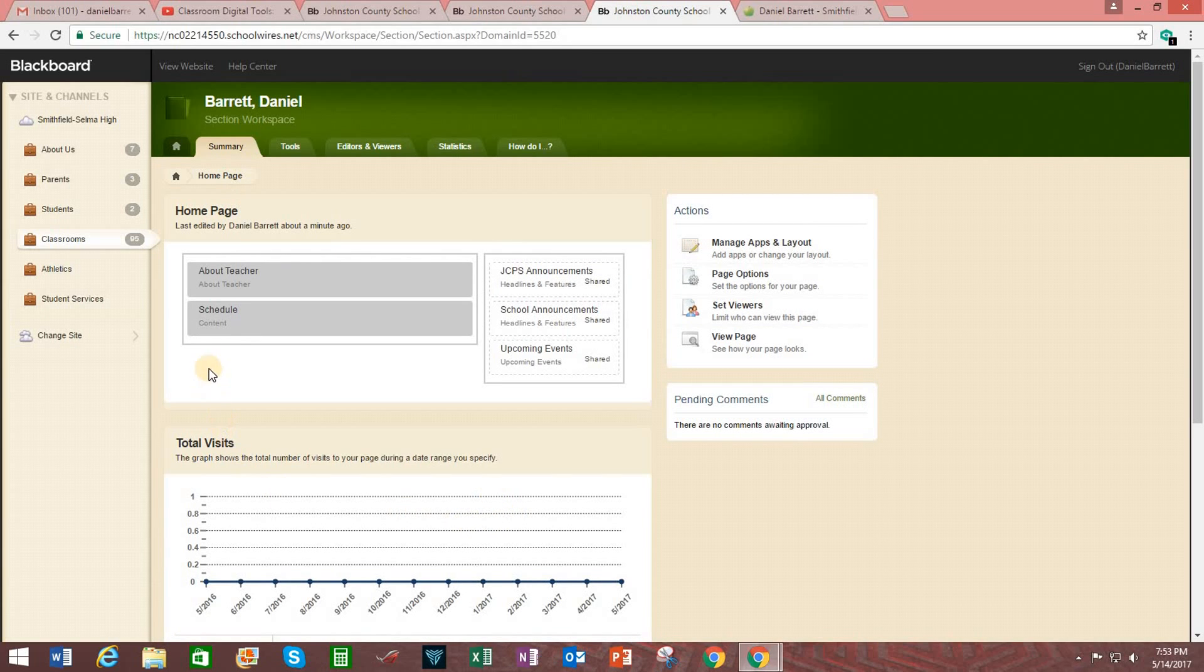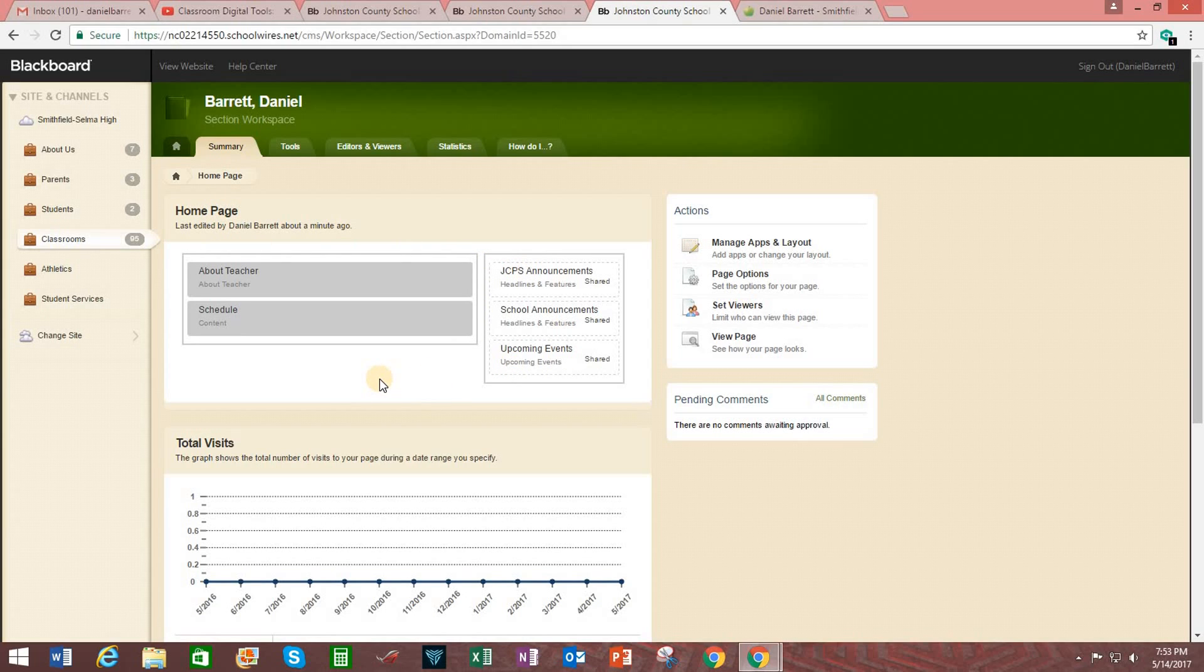Now, keep in mind, the district does want you to keep the two column format here. You can add other apps to your website. And for example, you can do a photo gallery and add that in there. You can add a file sharing feature. We'll go over those details in a future video. But for now,